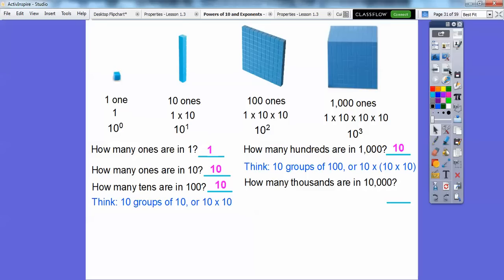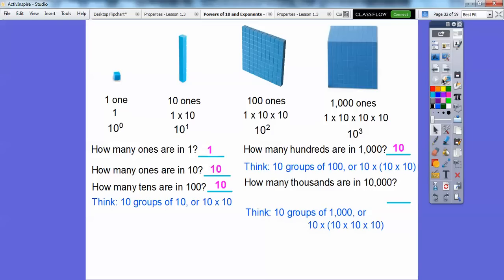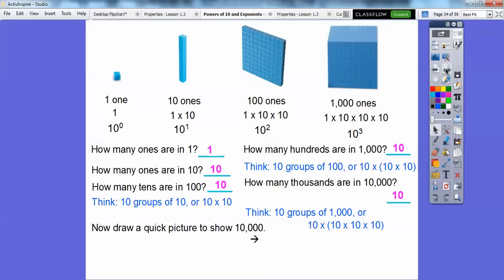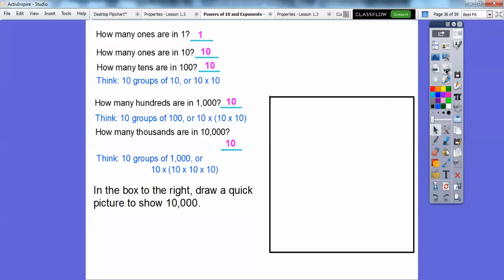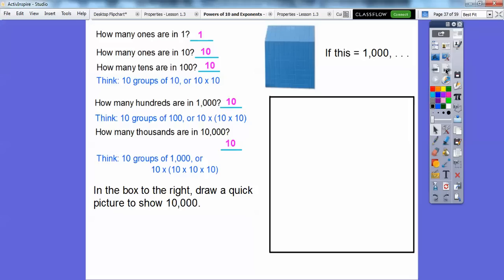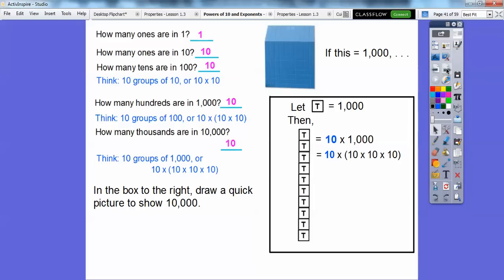So how many thousands are in ten thousand? There's going to be ten groups of a thousand to get us ten thousand. Since a thousand is ten times ten times ten, here's another ten — there's four tens. So we'd represent this as ten to the fourth. We're going to draw a picture to show ten thousand. This box with a T in it will represent a thousand. So if this is a thousand, then ten of them is ten times a thousand, which is ten times ten times ten times ten — four tens — so it equals ten to the fourth. Ten times a thousand is the same as ten to the fourth.